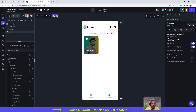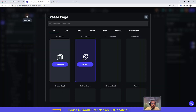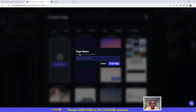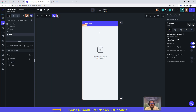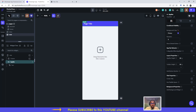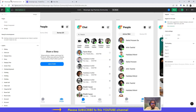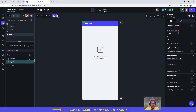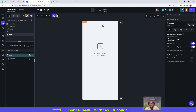So to do this, we will go ahead and click on new page, click on create blank, and we'll call the screen 'chat'. Then we'll click on create page. We will take off the app bar and we will create our app bar by ourselves.